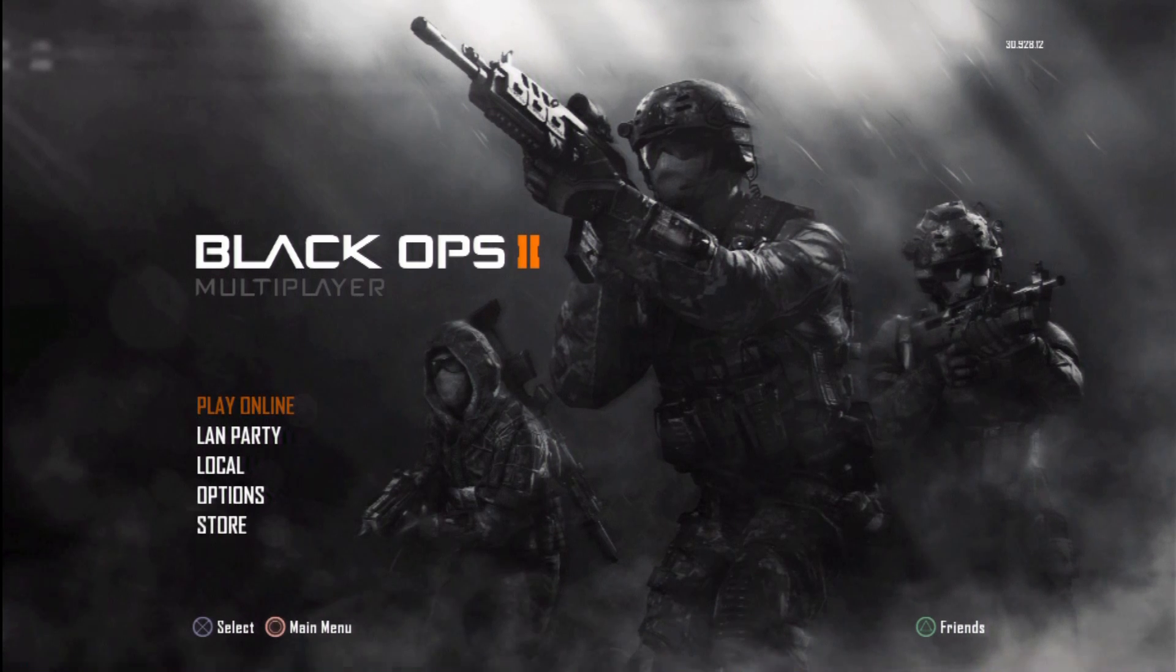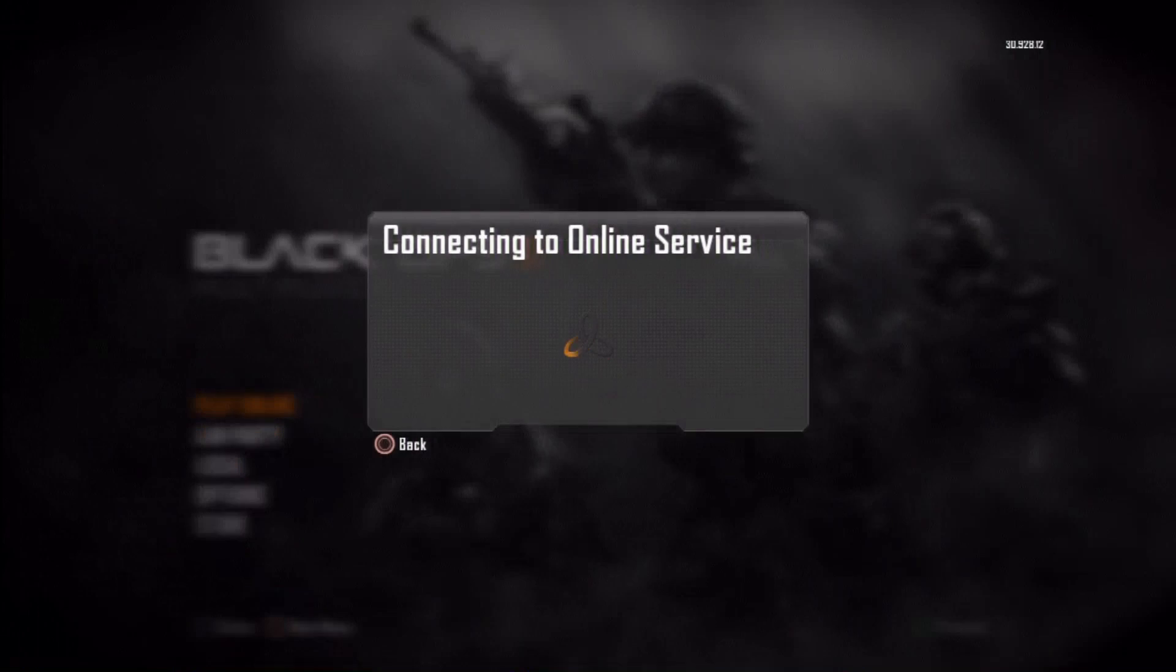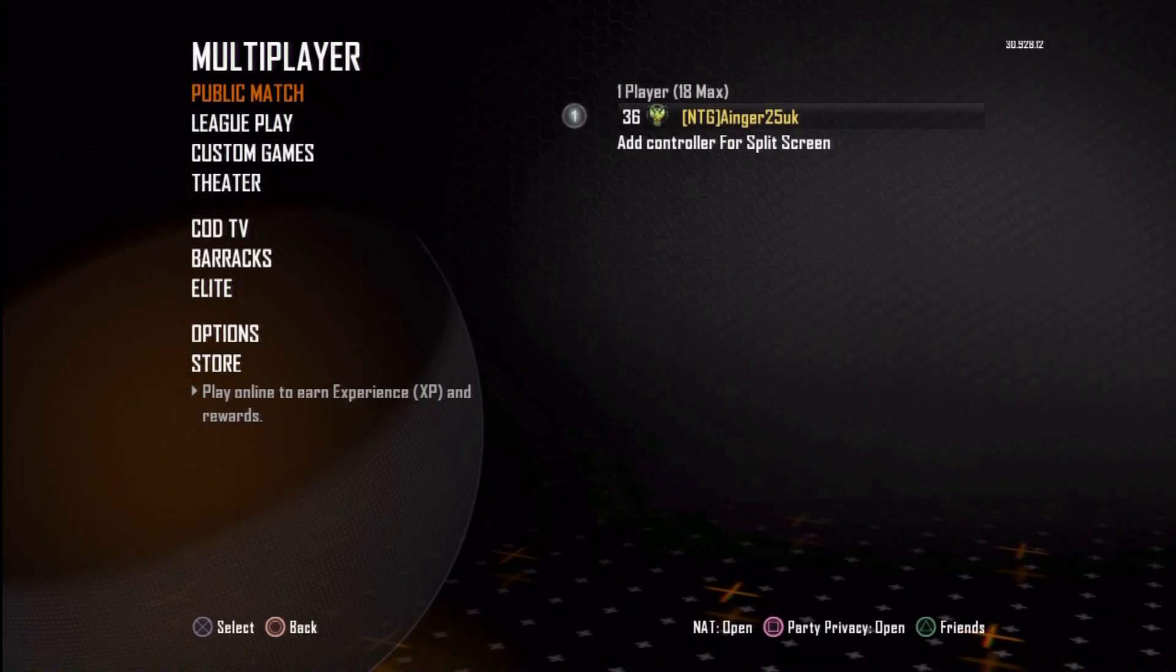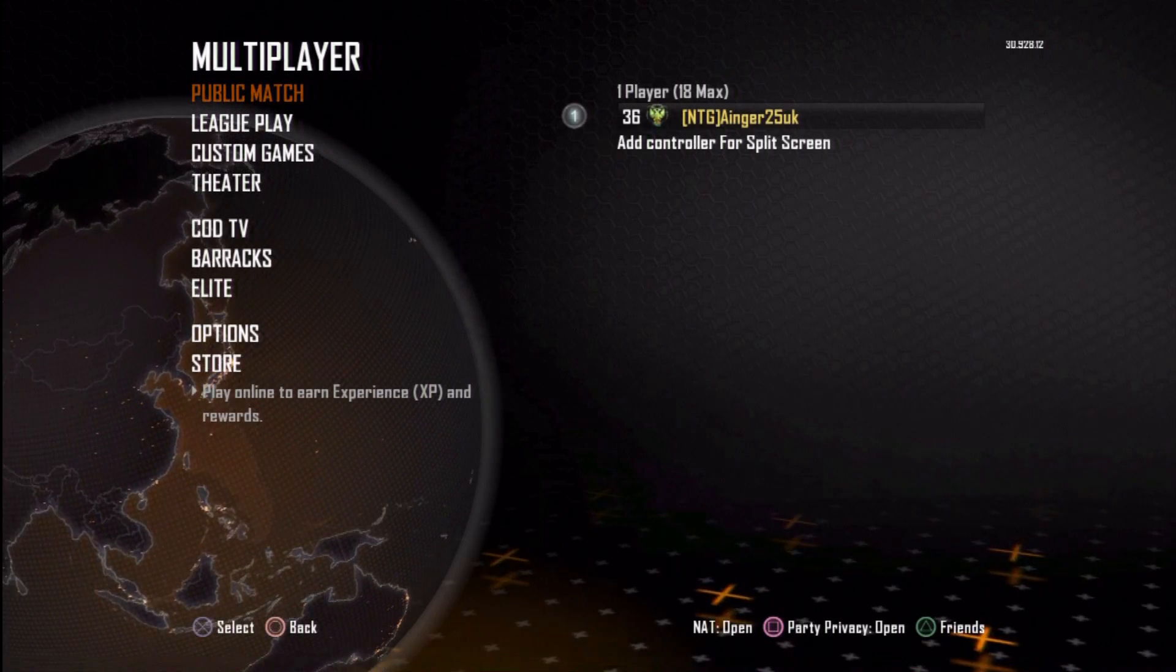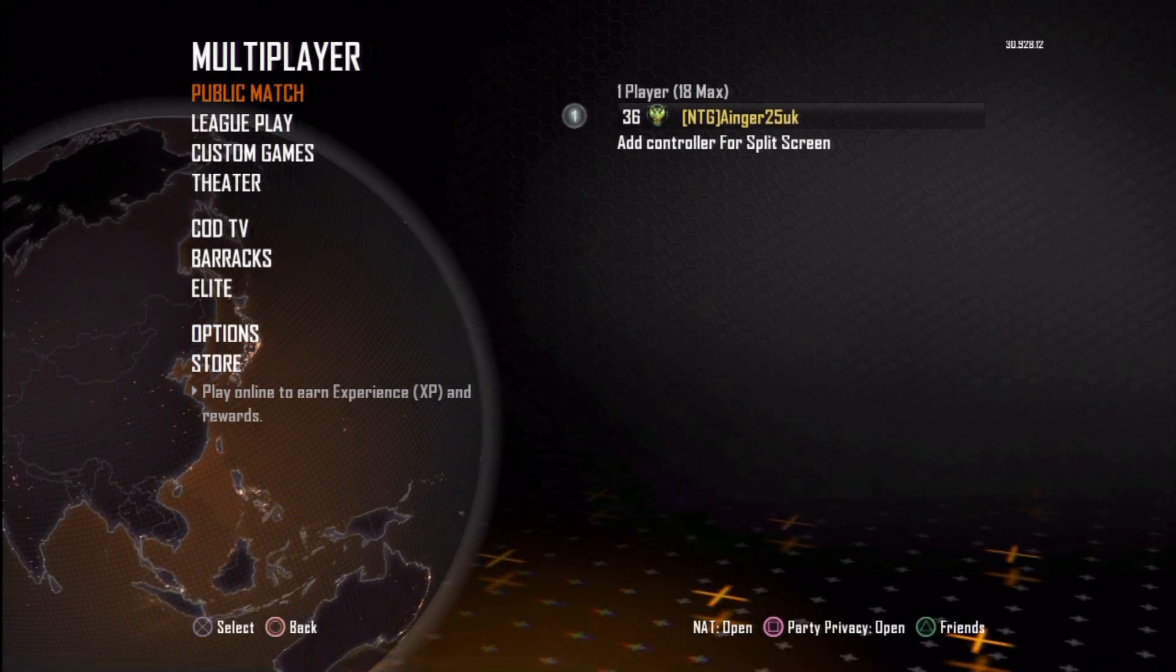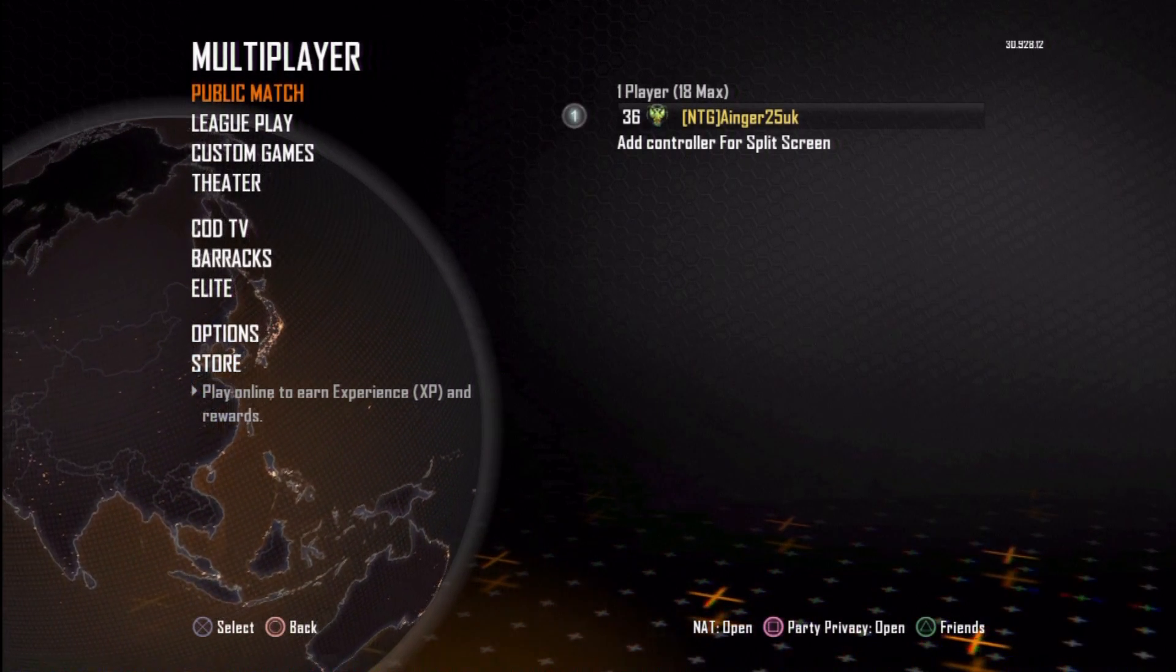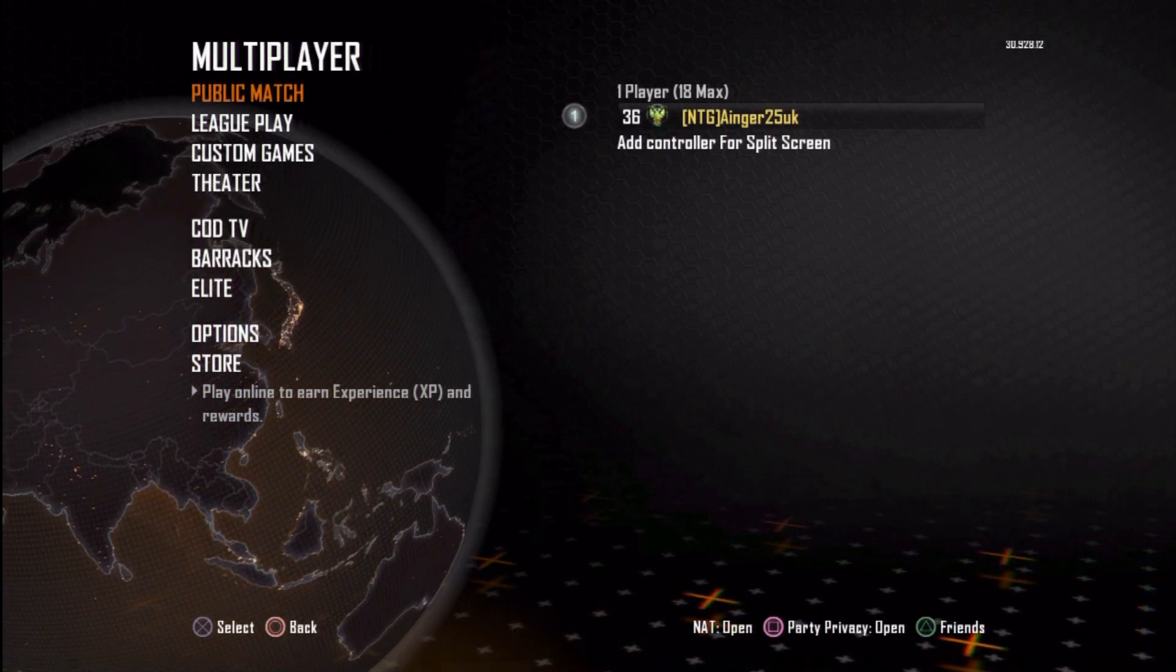Wait for the store option to come up. Play online. Connect to the service. And you'll see there down at the bottom NAT open. Best connection. Thank you.